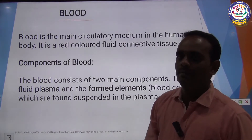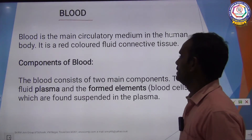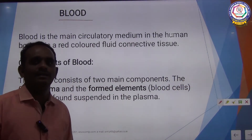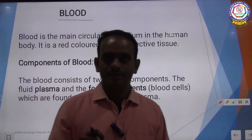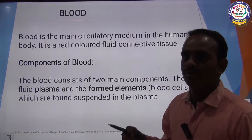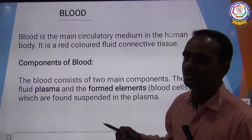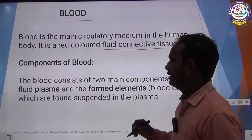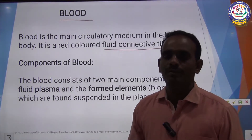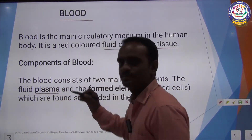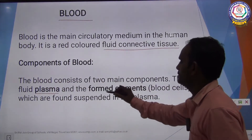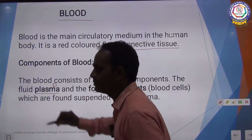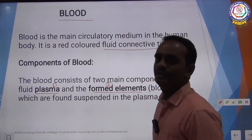Blood is a main circulatory medium in the body. It is dark red in color due to the presence of hemoglobin. It is a fluid connective tissue. There are two different components of blood: one is Plasma and another one is Formed Elements.